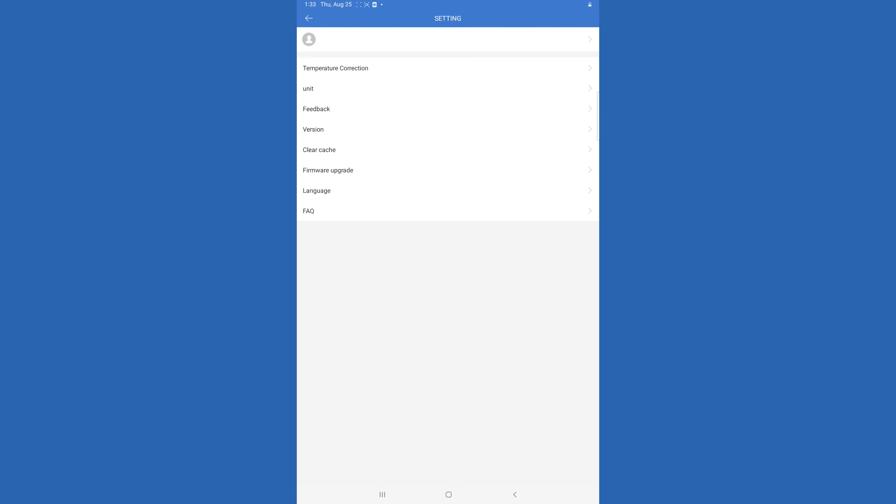Personal information is where your account information is going to be. You'll also be able to change your language here, update your firmware, set your unit of measurement, and also do any sort of temperature correction if you need to adjust for ambient temperatures.